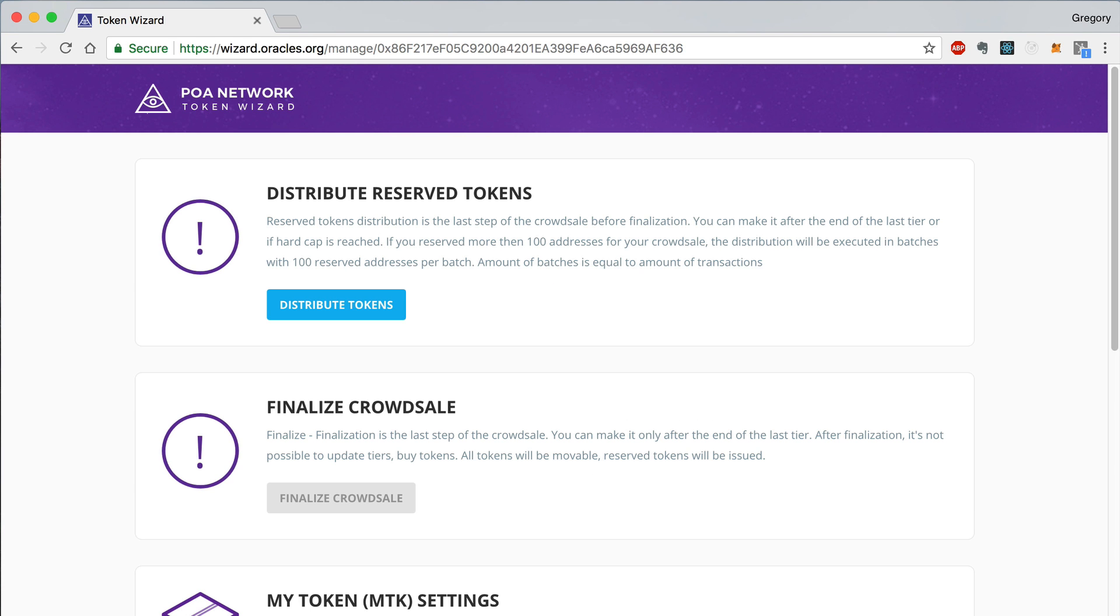Now I'm going to show you how to finalize the CrowdSale and distribute the reserved tokens that were provisioned in the setup process. This is the last step in the CrowdSale before finalization. Once the CrowdSale has ended, you can visit the CrowdSale page and click Distribute Tokens.